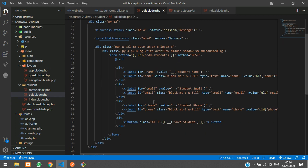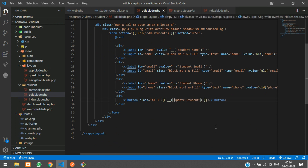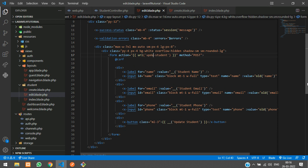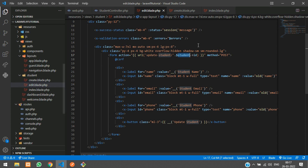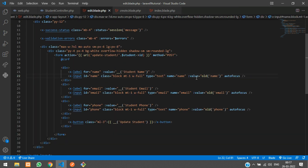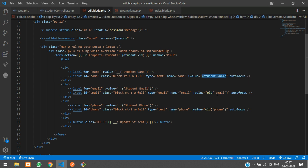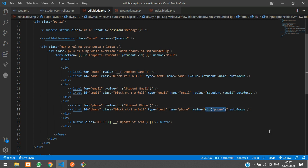Instead of 'save student', we change the action to 'update-student' with the student ID: $student->id. Then we populate the input fields with the existing values: $student->id, $student->name, $student->email, and $student->phone.